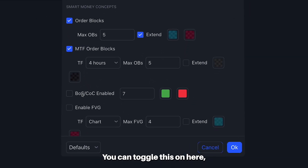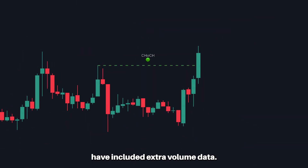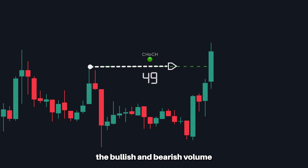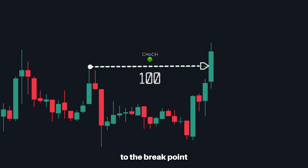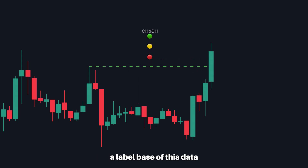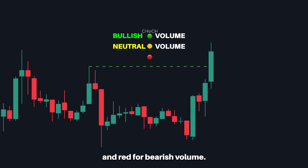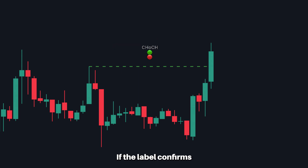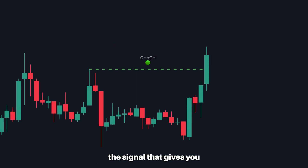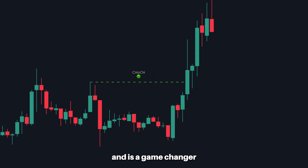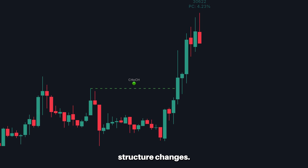You can toggle this on here, and these signals now have included extra volume data. It tracks the bullish and bearish volume from the start of the signal to the break point and presents a label based on this data, providing you with one of three colors: green for bullish volume, yellow for neutral volume, and red for bearish volume. If the label confirms the signal, that gives you the extra confluence needed and is a game changer when it comes to market structure changes.